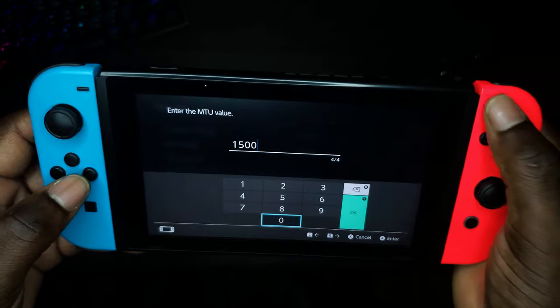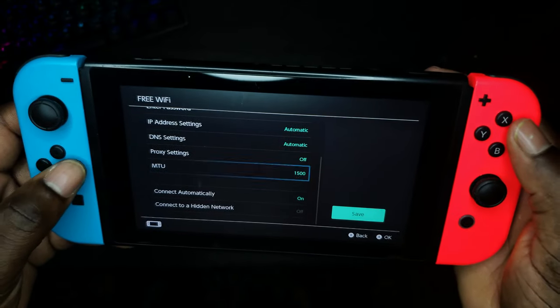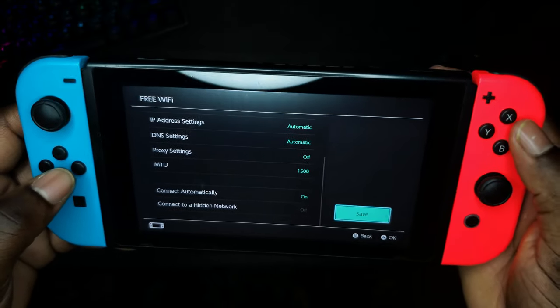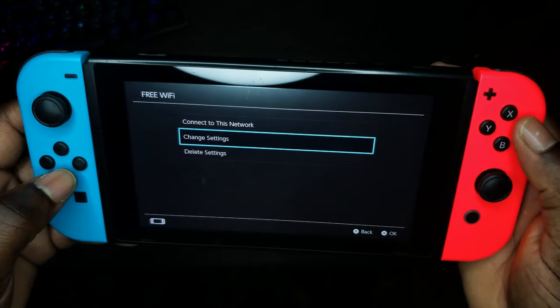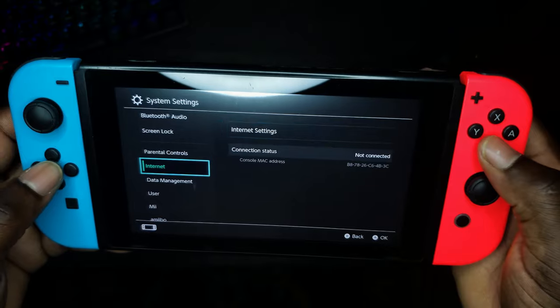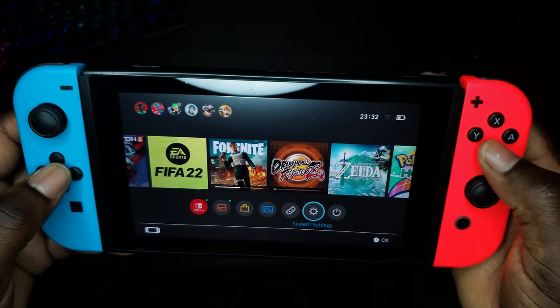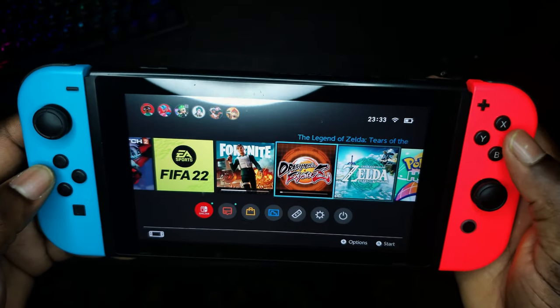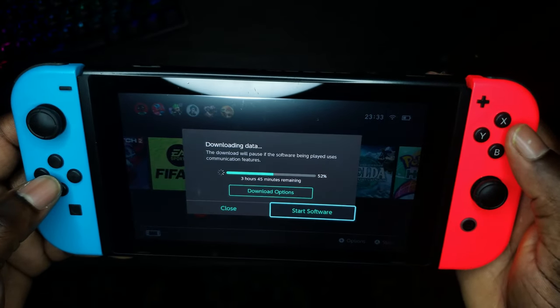You won't notice the difference when you're downloading smaller games, but you'll definitely notice the difference if you're downloading a large game like Fortnite or any other game.